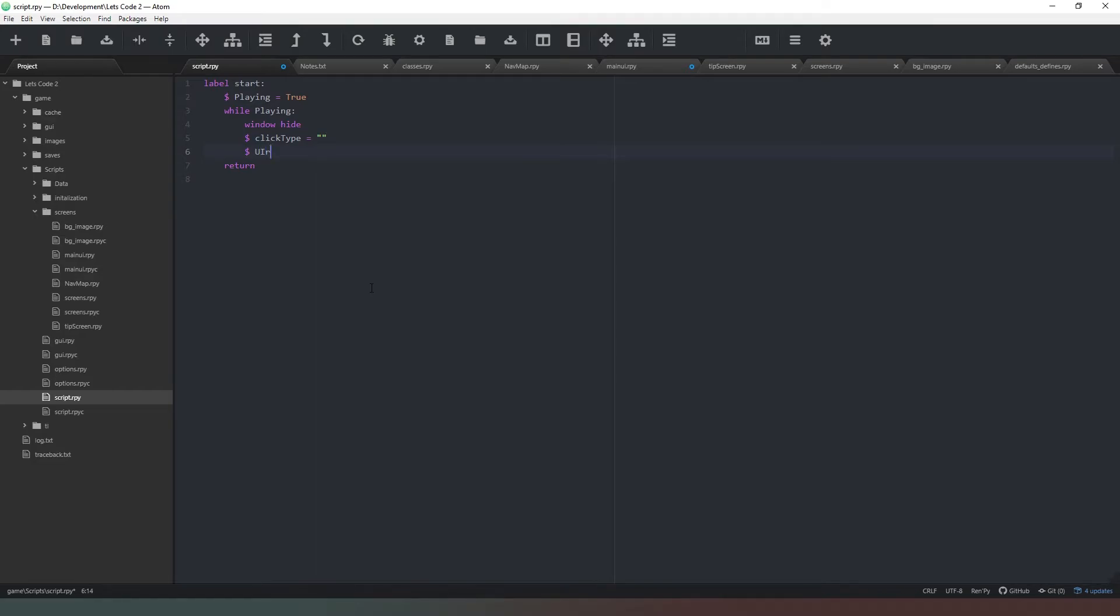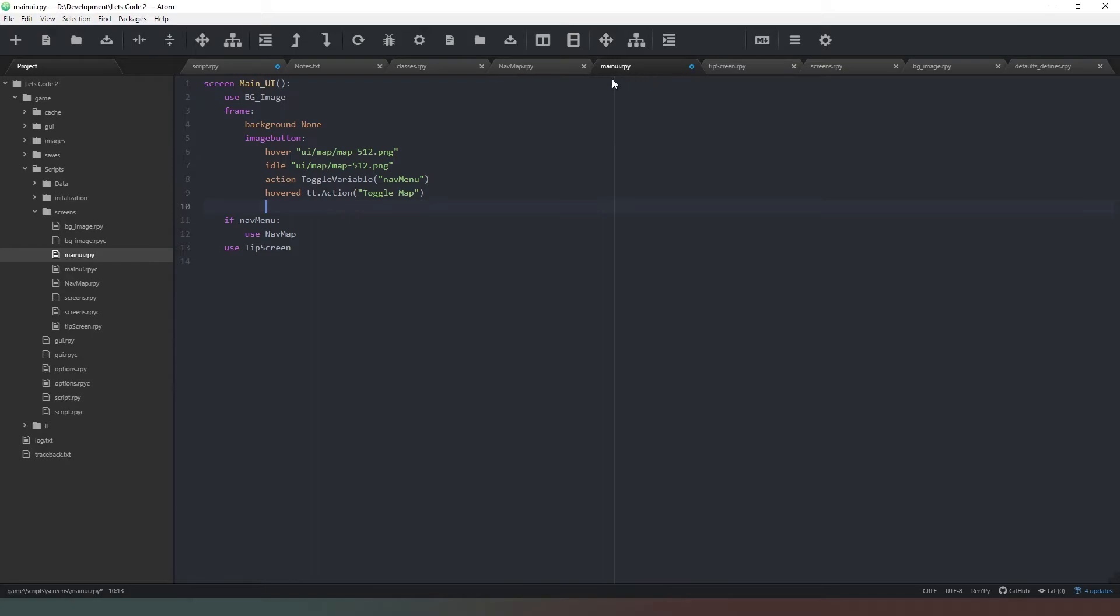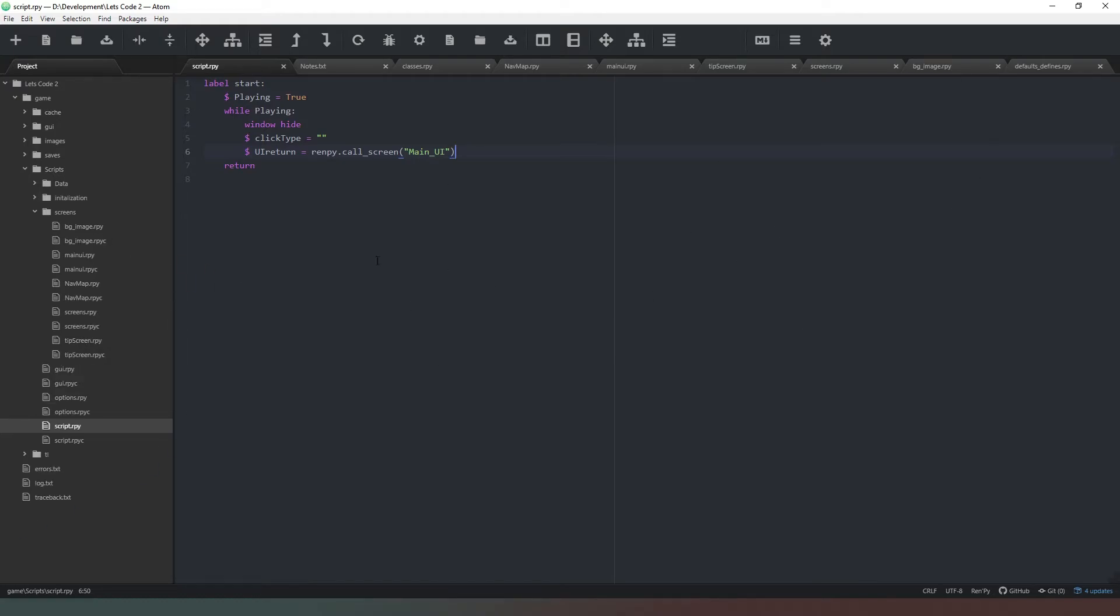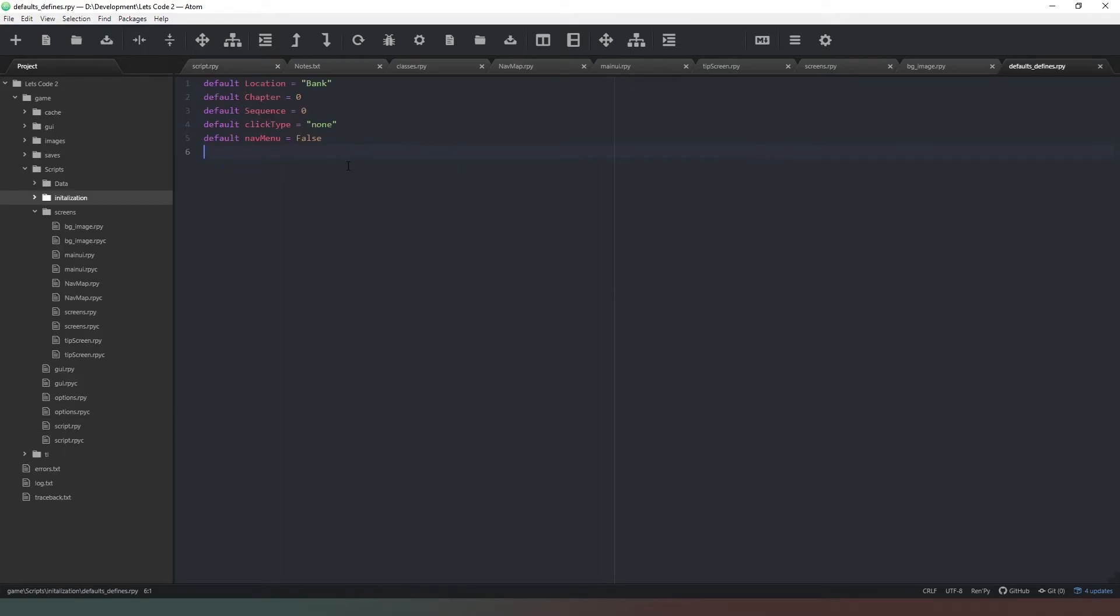So what we're going to do is we're going to create a new variable and we're going to call a ui return. And those of you who followed my last series will recognize this. What we're doing, equals renpy.call and then underscore screen and I'm going to call main UI. Just make sure we get the name of that correct because it's sensitive obviously. Pop that in there, cool. Now theoretically if we run the game it will show all of what we want it to show but it won't actually do anything, it will just allow us to click and it will show the tooltips. So I think that the last thing we need to do before we quickly run a test on this is if we go back into our default defines we actually need to tell Ren'Py what our tooltip is. So we're going to say default tt pause tooltip, open brackets open speech marks and then just save it like that.